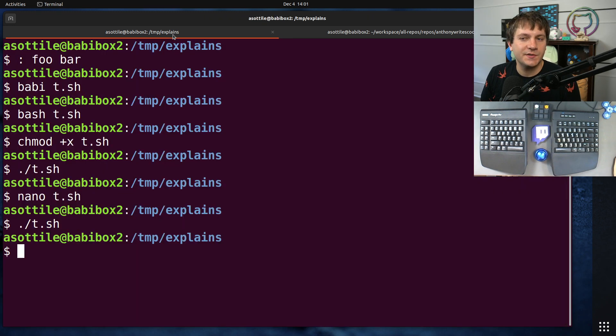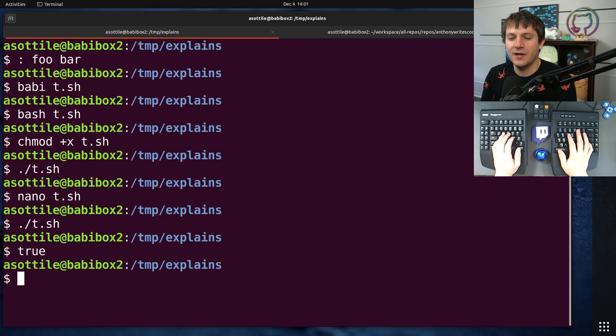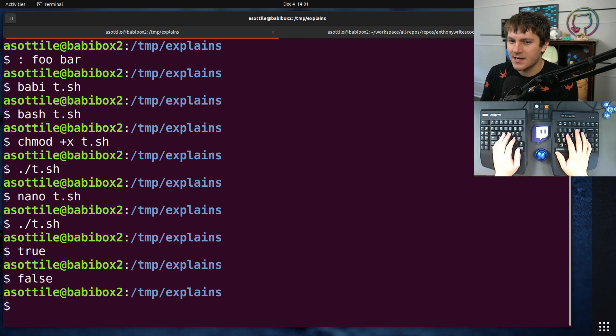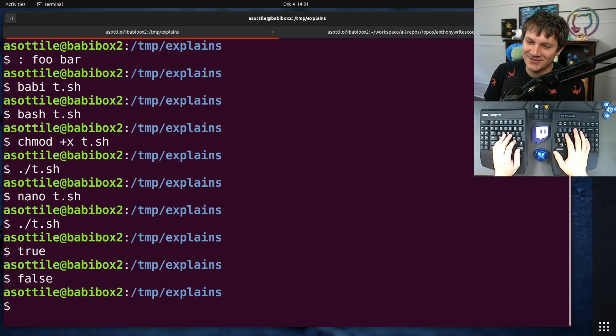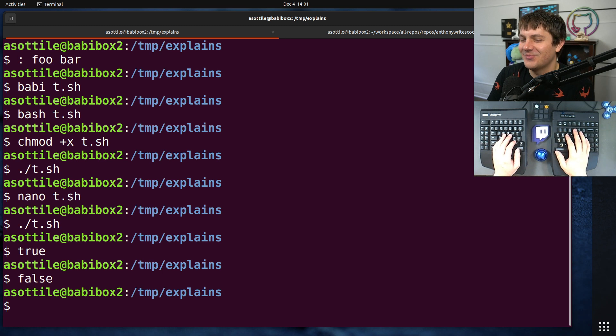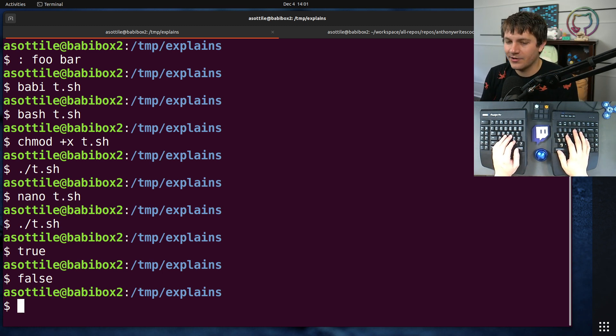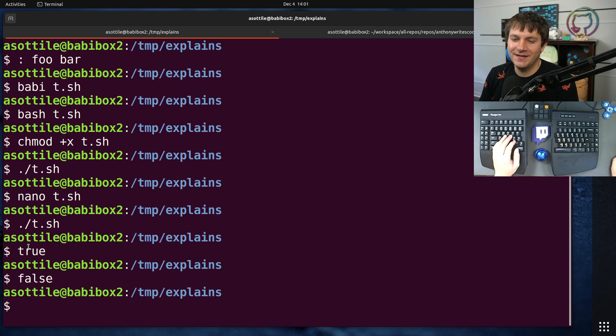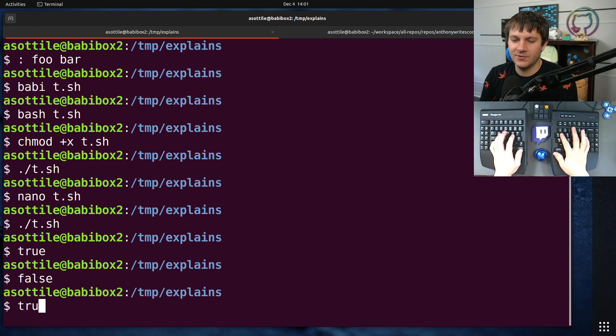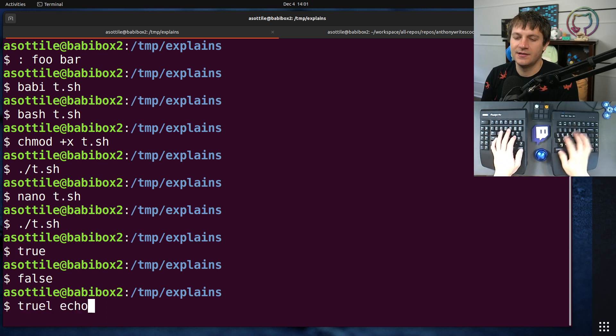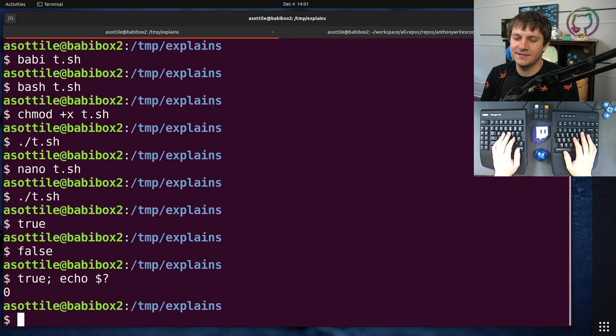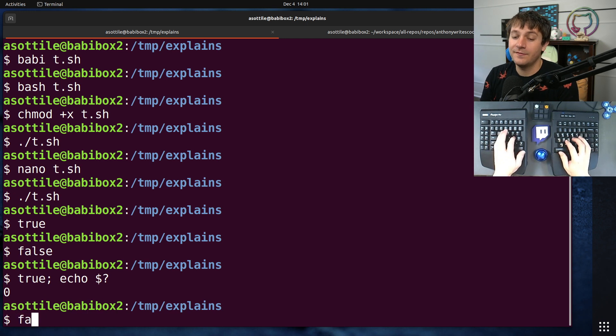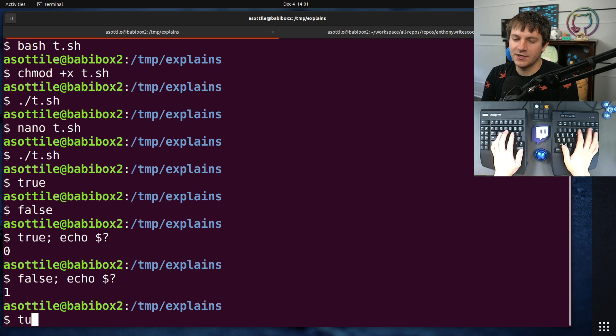But the colon command is subtly different than that. In order to explain what it actually is, I have to also introduce two other commands which are the commands 'true' and the commands 'false'. These are two commands, or shell built-ins, spoilers that's what colon is - it's a shell built-in. True is a command which does nothing and exits zero, and false is a command which does nothing and exits non-zero.